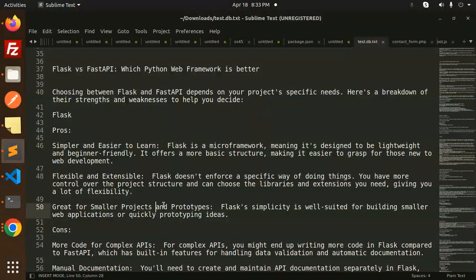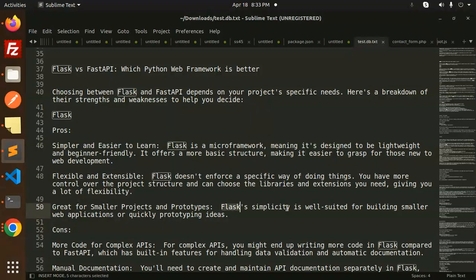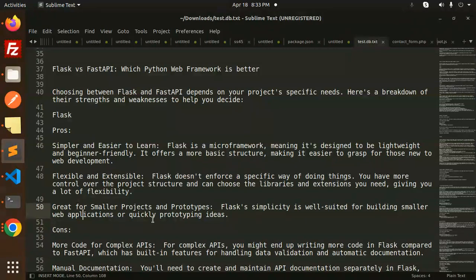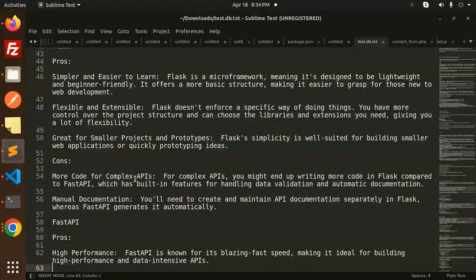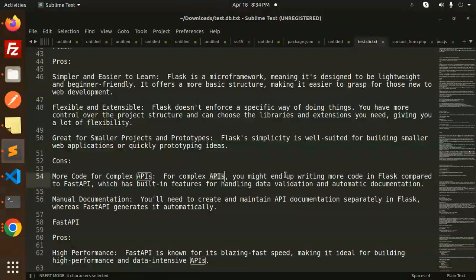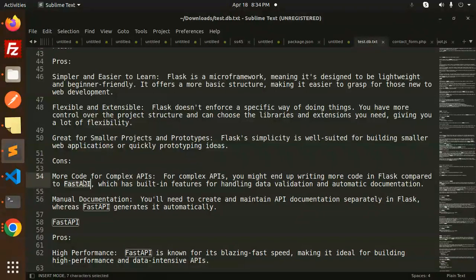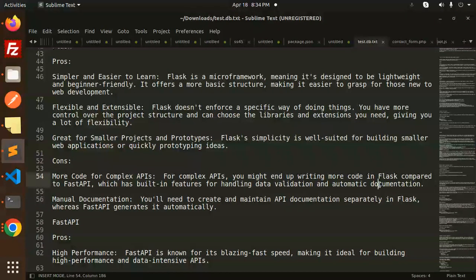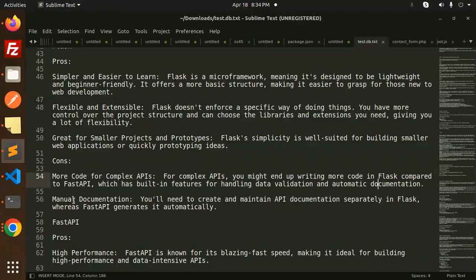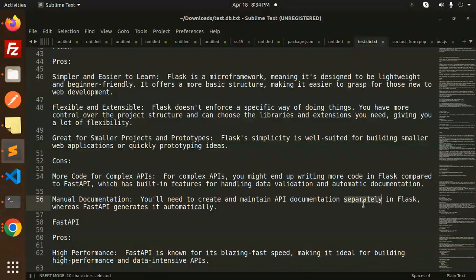Great for smaller projects and prototypes. Flask's simplicity is well-suited for building smaller web applications or quickly prototyping ideas. Cons: More code for complex APIs. For complex APIs, you might end up writing more code in Flask compared to FastAPI, which has built-in features for handling data validation and automatic documentation.